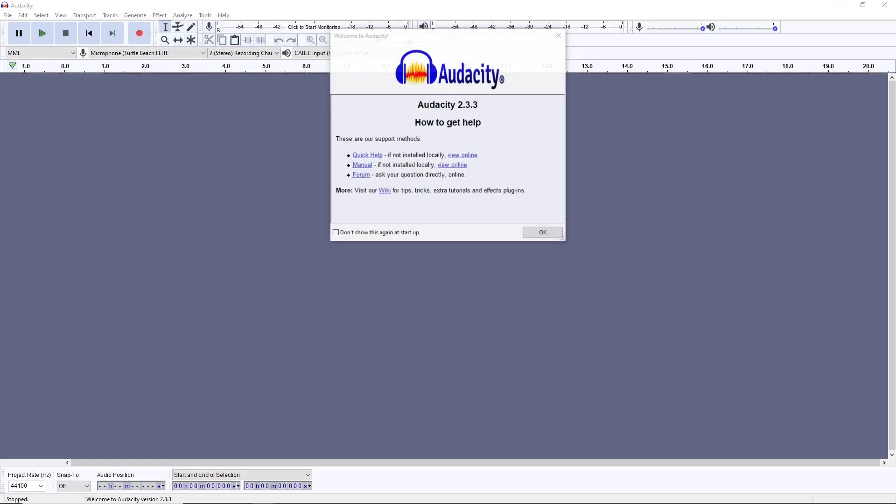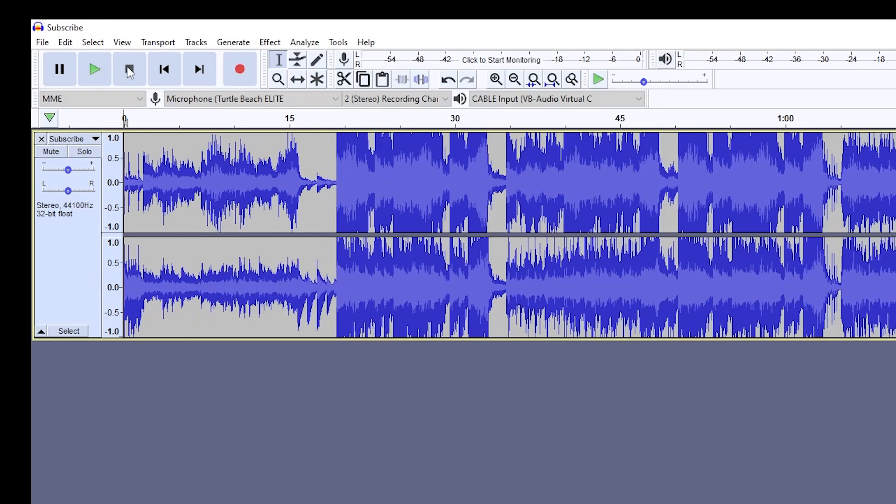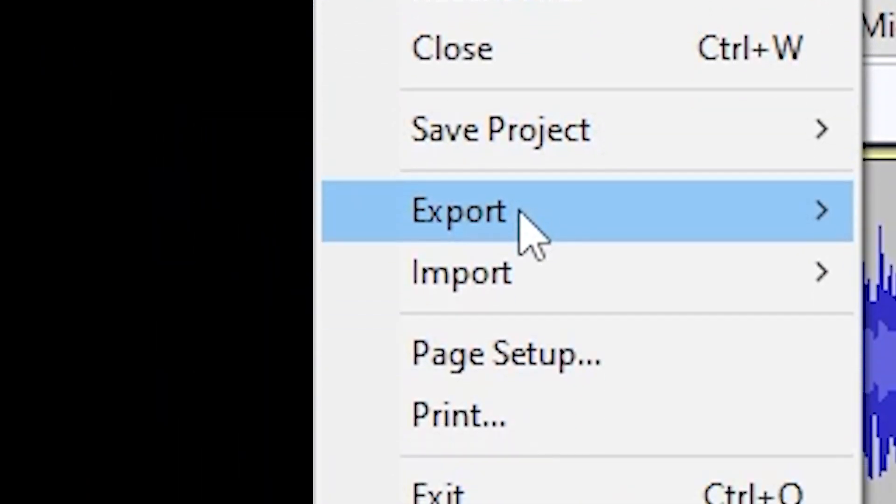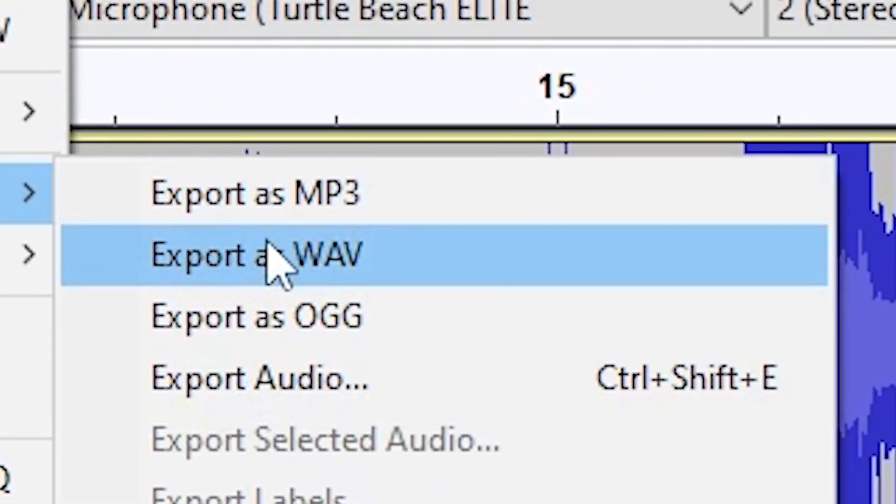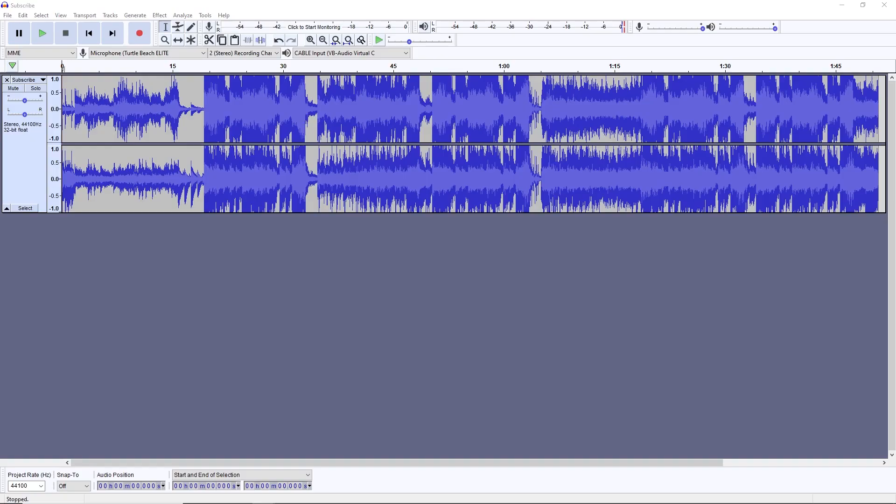Open Audacity to convert the MP3 file to a WAV file so that it can be used with Unreal or Unity. Drag the MP3 file into Audacity. Now click file and select export. Now save the WAV file wherever you wish with the name you want.